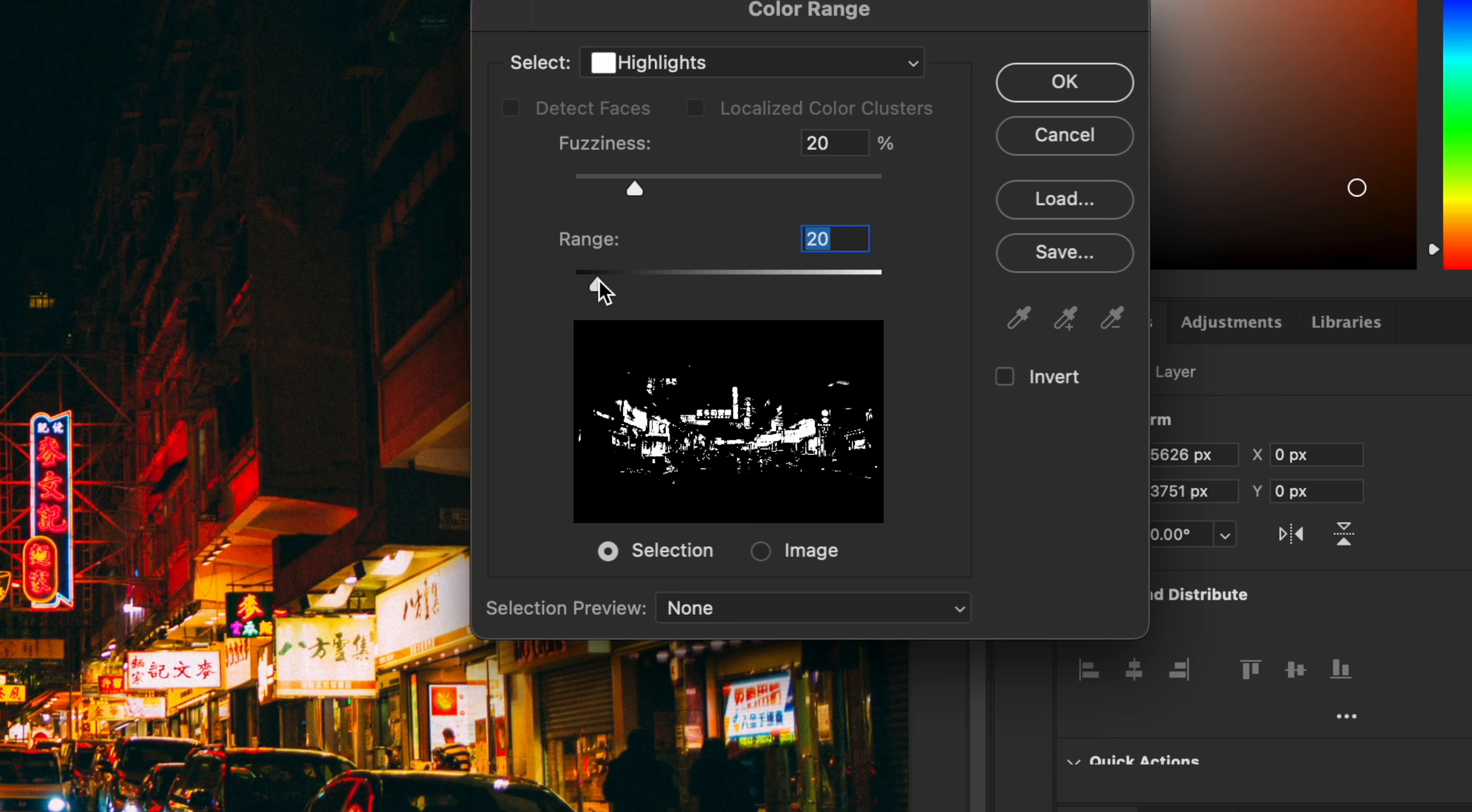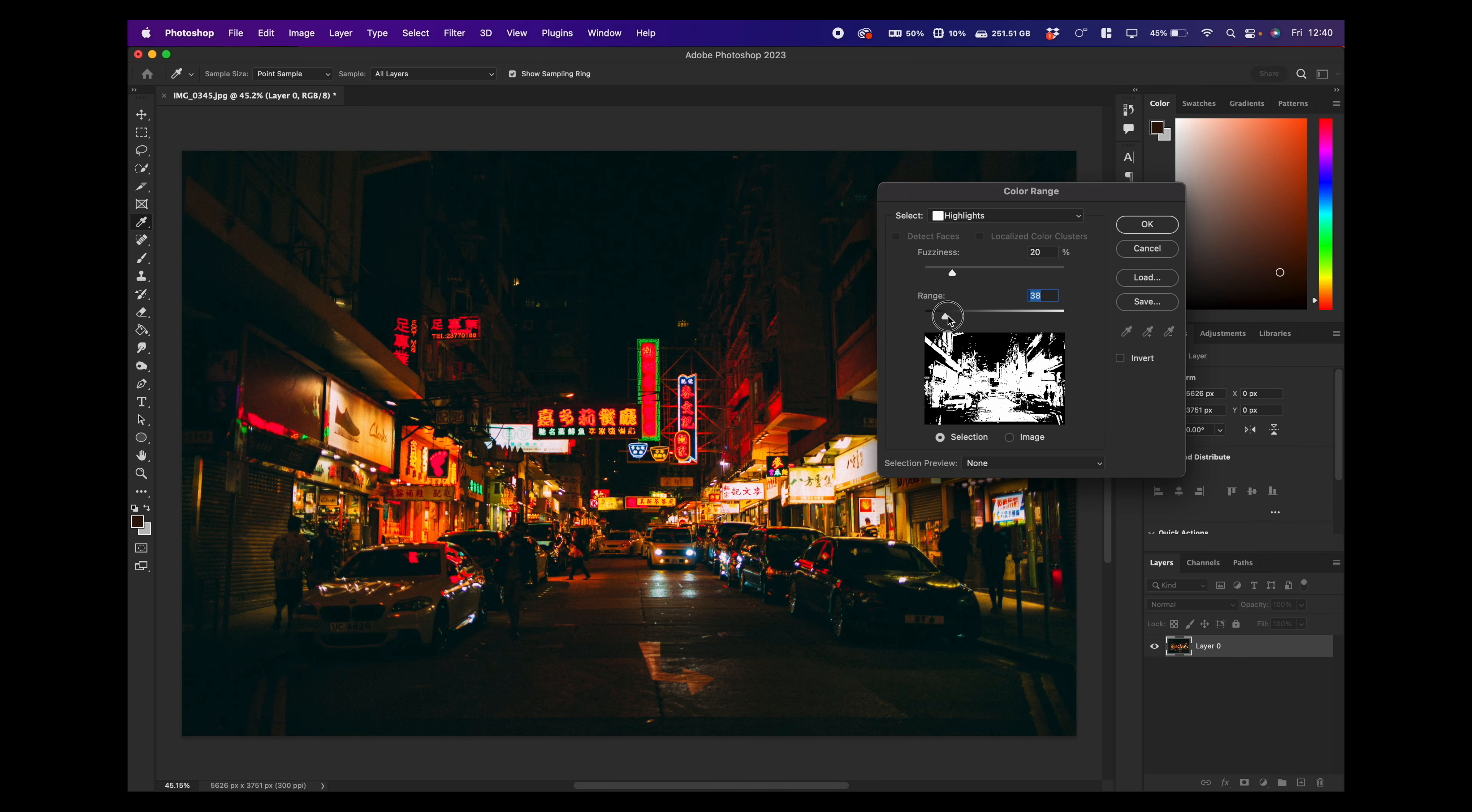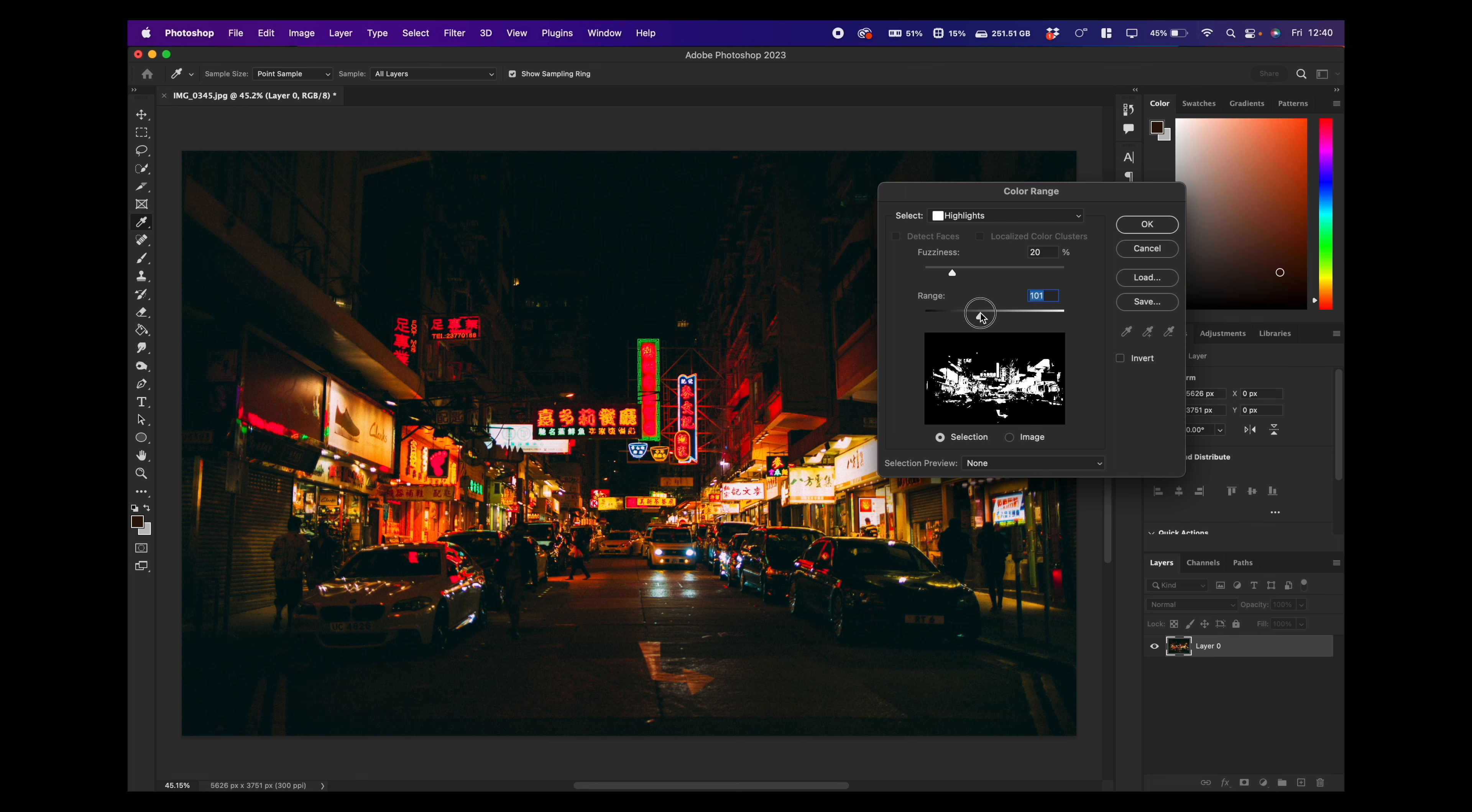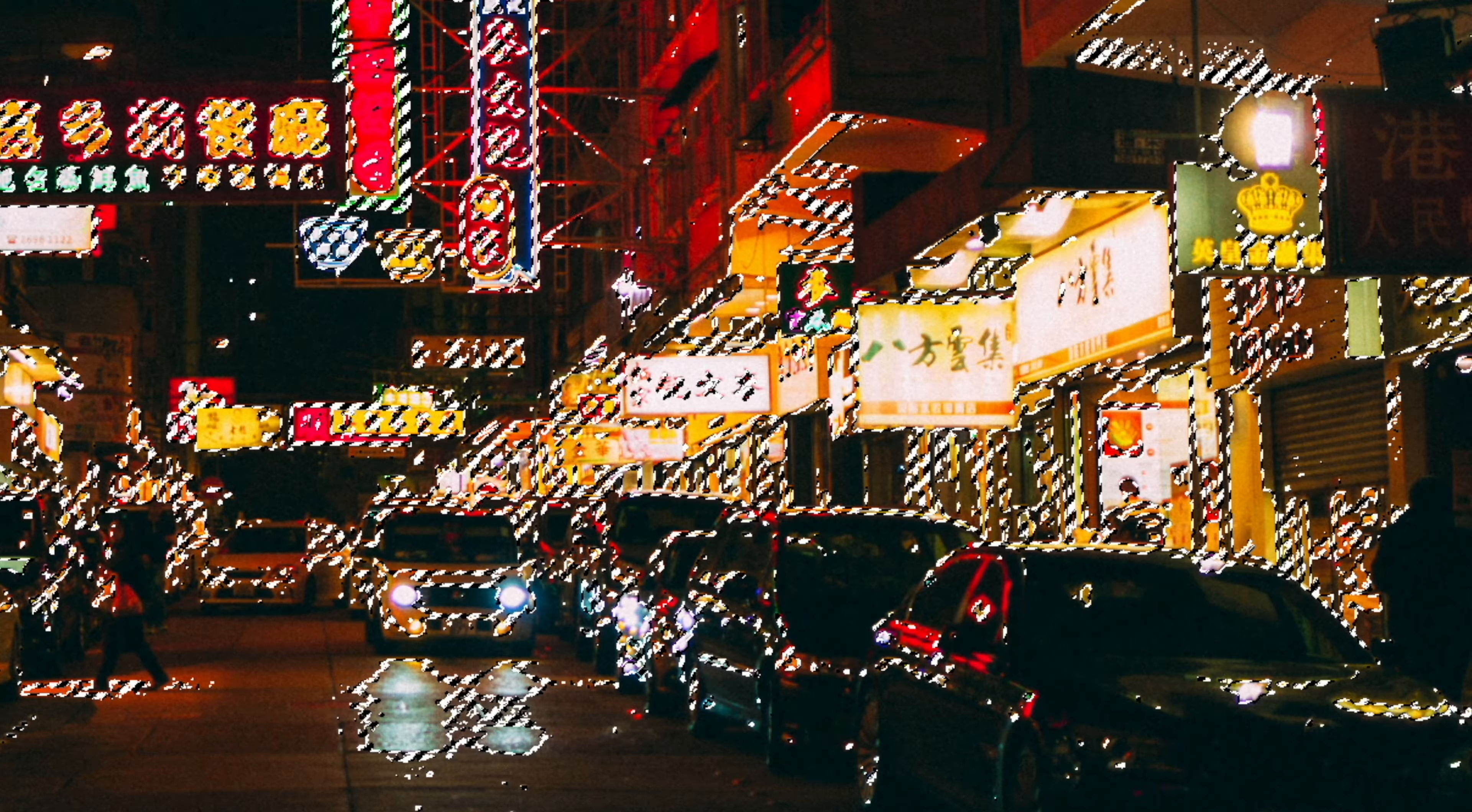If I move it down, it selects basically everything that's slightly highlighted in the image. For the purpose of this, we're just going to put it on 100, but we can experiment a lot with this afterwards for different effects. So once we've selected our highlights, they'll all come up with these zebra stripes here.